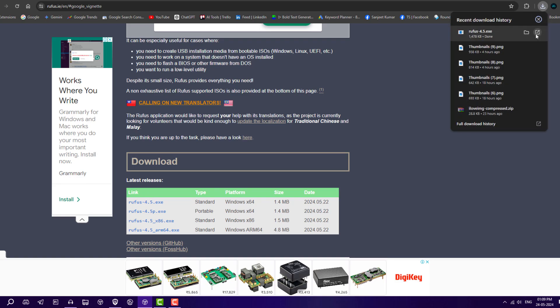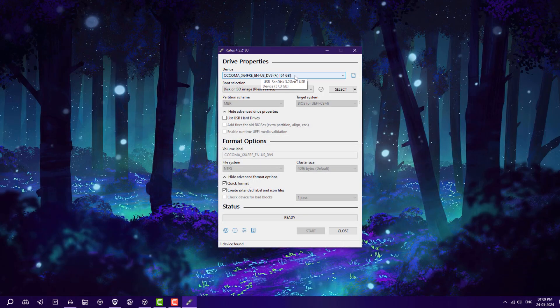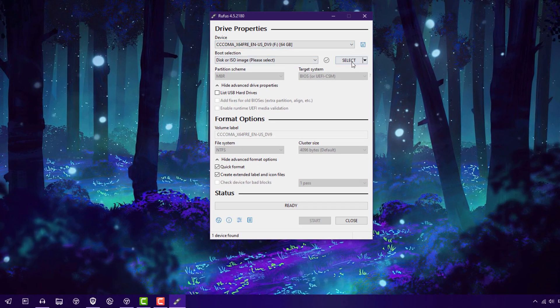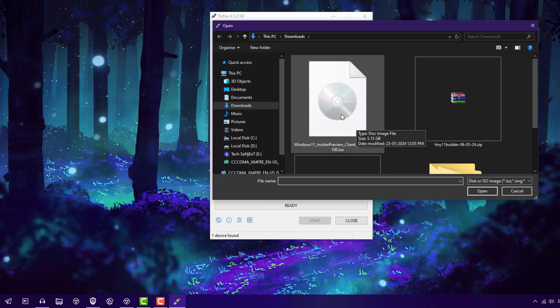Download the exe file. Make sure you are inserting the USB drive in your system. I have inserted a 64GB pen drive here. You need to select the ISO file for which you are going to create the bootable USB. Here's the ISO of Windows 11 version 24H2.